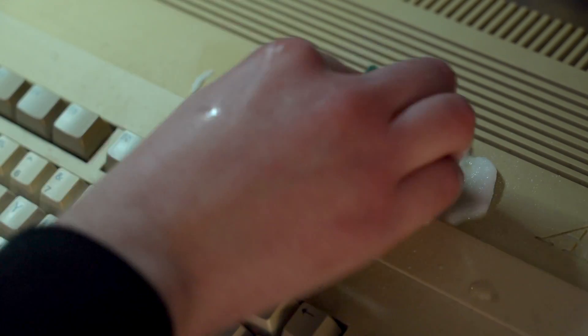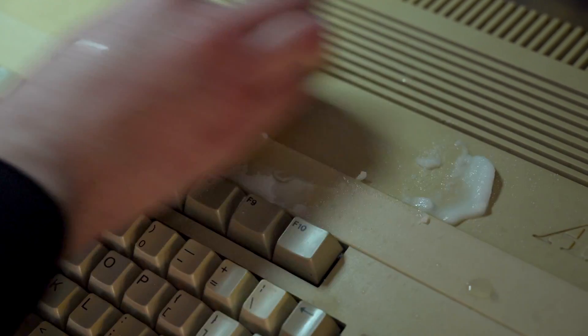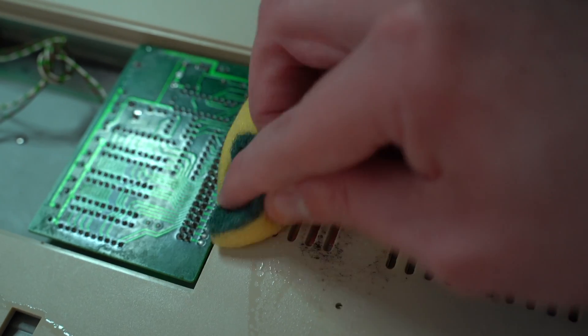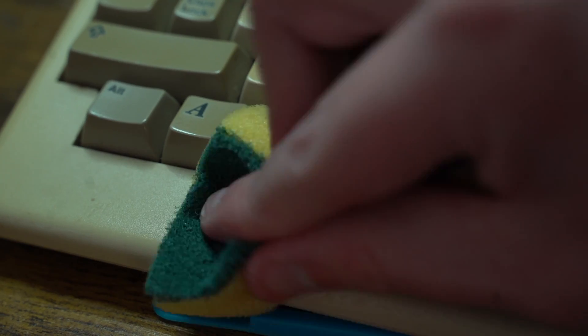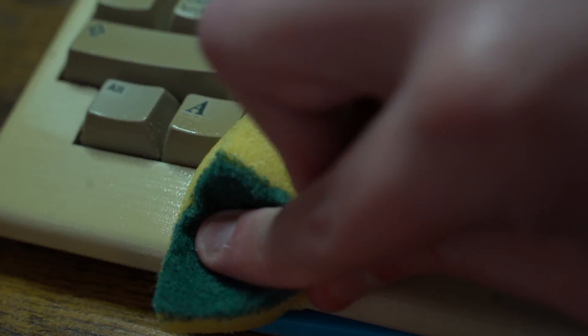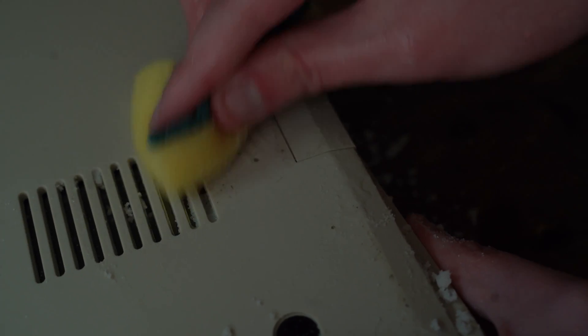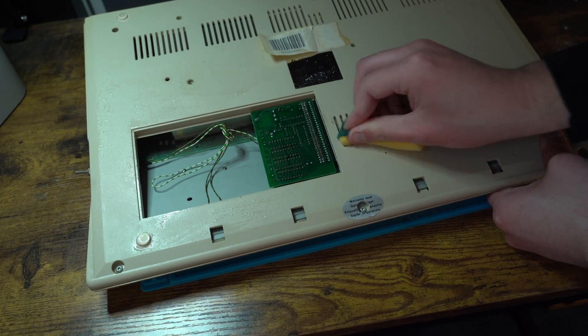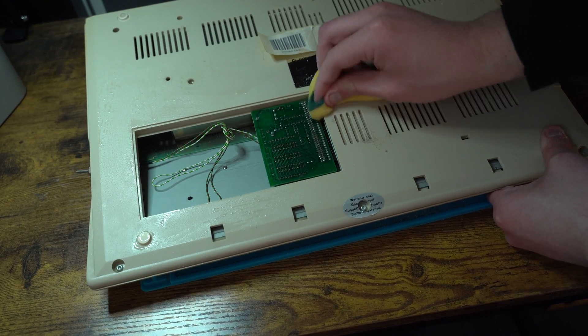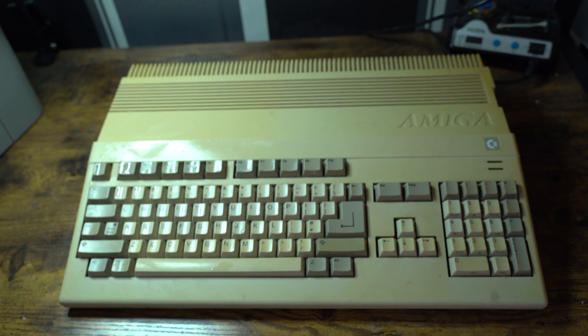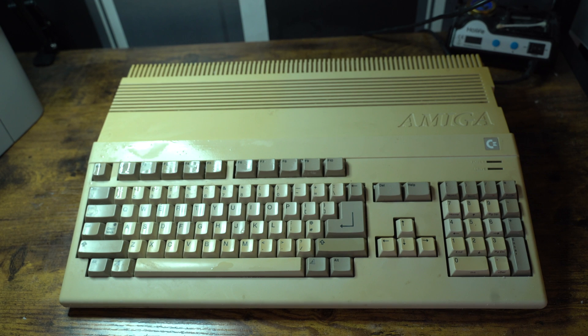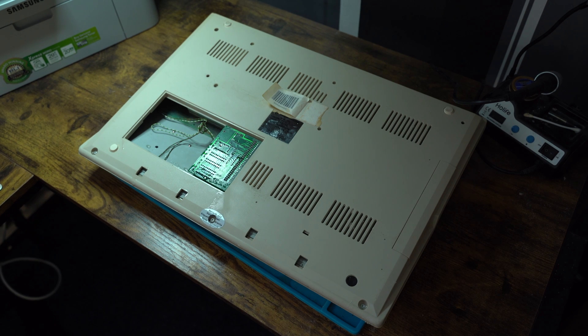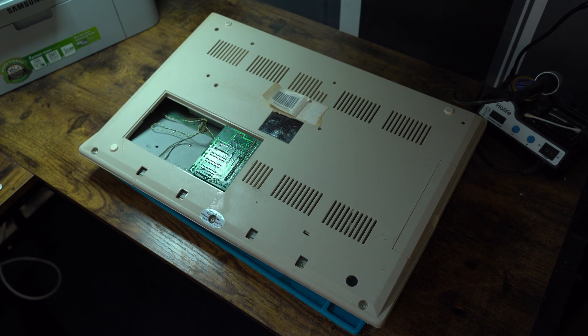So first we need to give this system a clean using some baking soda and some elbow grease. And after a simple clean, it's looking a little bit better, but we do need to tear down the system to give it a thorough clean.